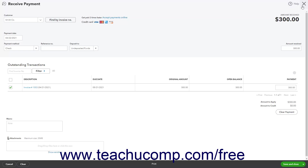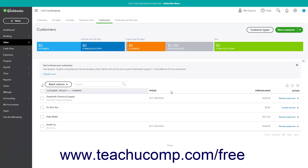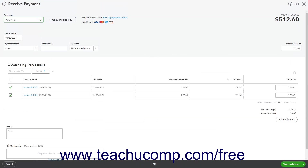Alternatively, to open the Receive Payment window to receive a payment from a customer when viewing the Customers list, find the customer from whom you are receiving payment in the Customers list. Then click the Receive Payment link from the Action Column's drop-down to open the same Receive Payment window and show the customer's open invoices.